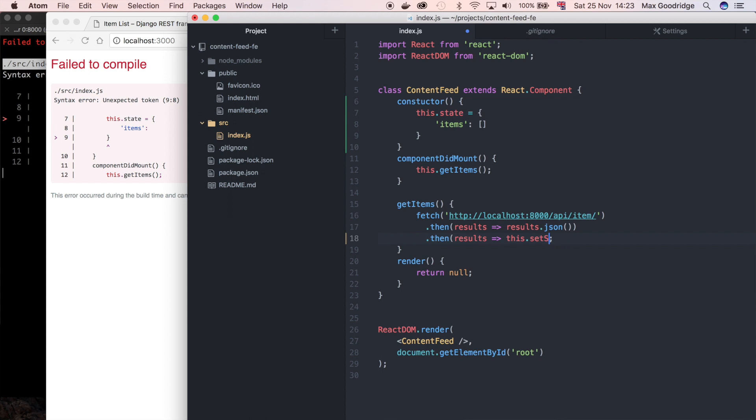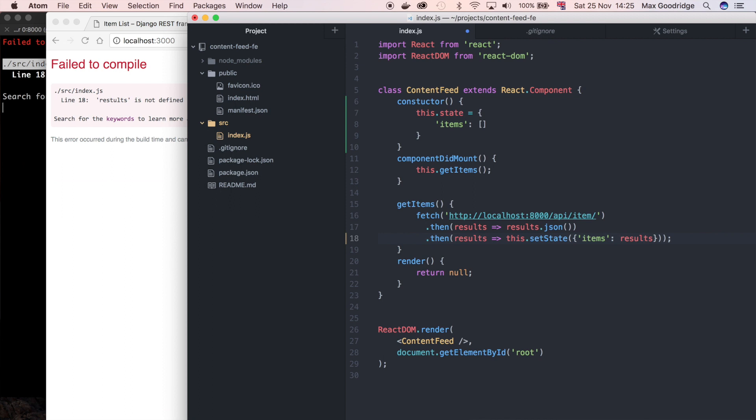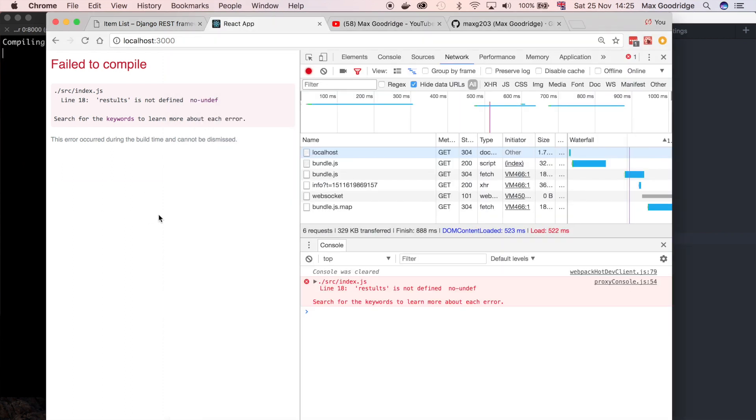When the application starts up it needs something to show, it's just going to use that empty list. When we make the call using this fetch back to the API we can then do this.setState. We can actually use that method to update the state on this component. Instead of trying to just update the state or a particular element in the object, I'm going to define a new JavaScript object and I'm literally just going to say items, and this time instead of being an empty array it's just going to be results.